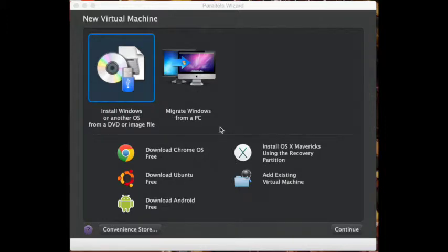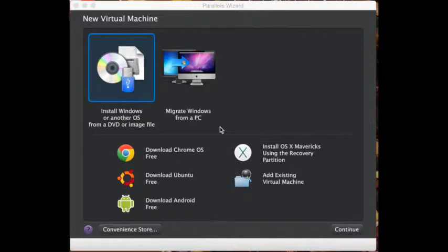Tony is here. Today I'm going to teach you how to use Parallels when installing Windows XP, provided that you already have Parallels on your Macintosh computer as well as a Windows XP installer.